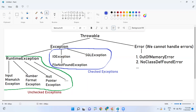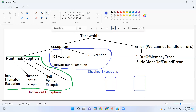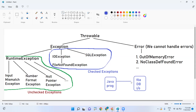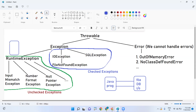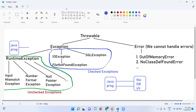A simple way to remember: checked exceptions occur when your Java program is connecting to any other resource — like a file, a database, or any input/output device. When there is a connection between your Java program and another source, you will get a checked exception. When your Java program is not connecting to any other resource, you will get an unchecked exception.